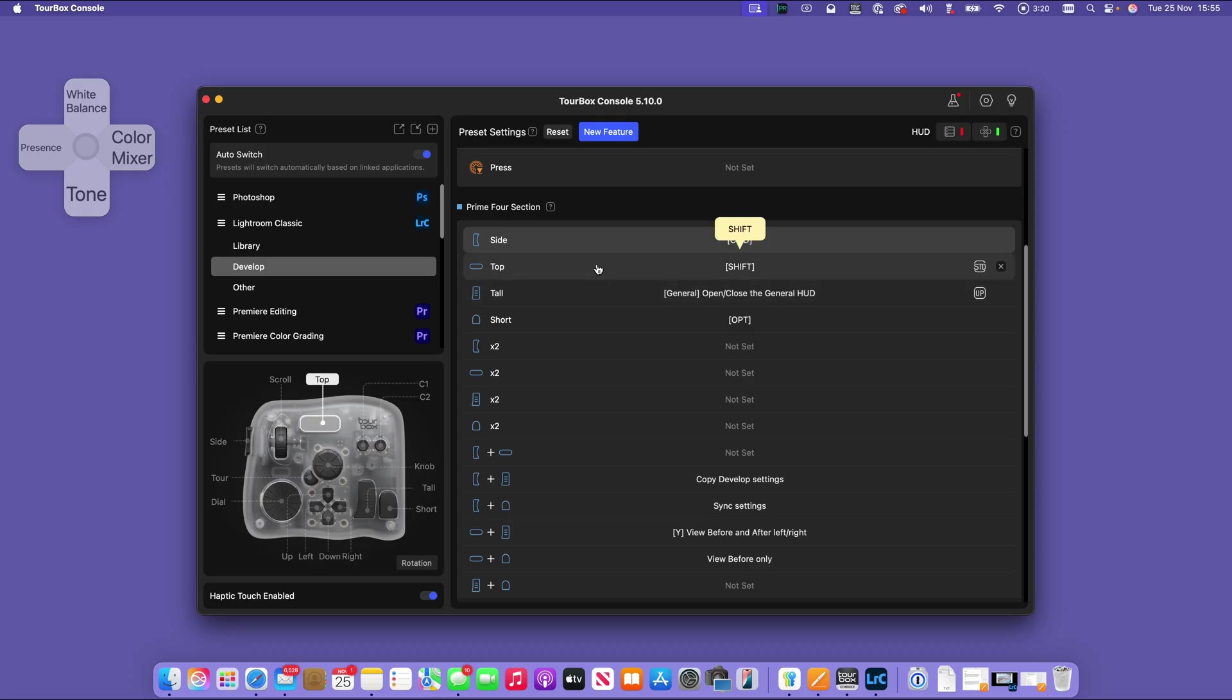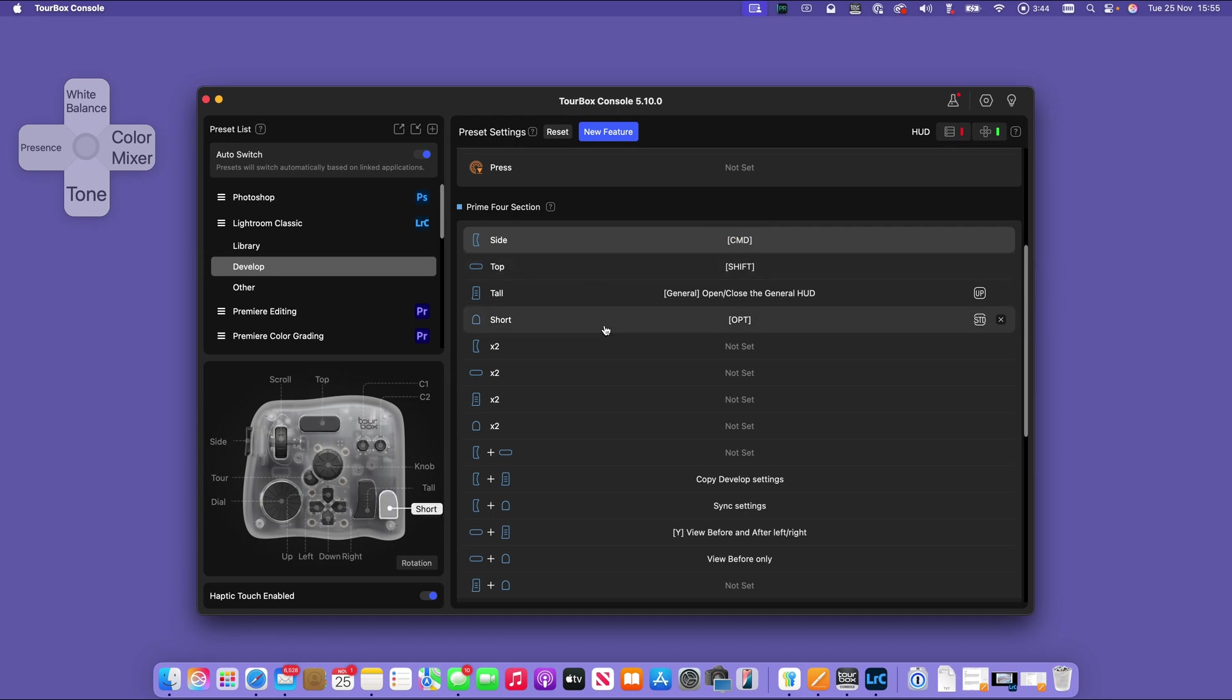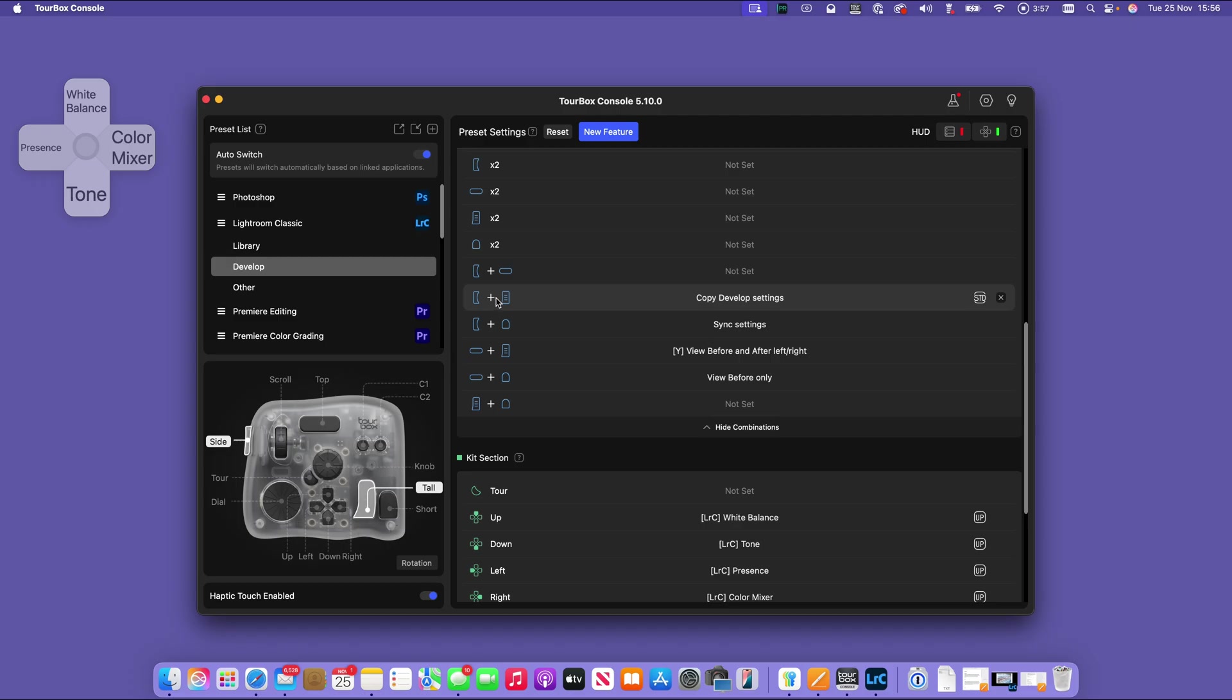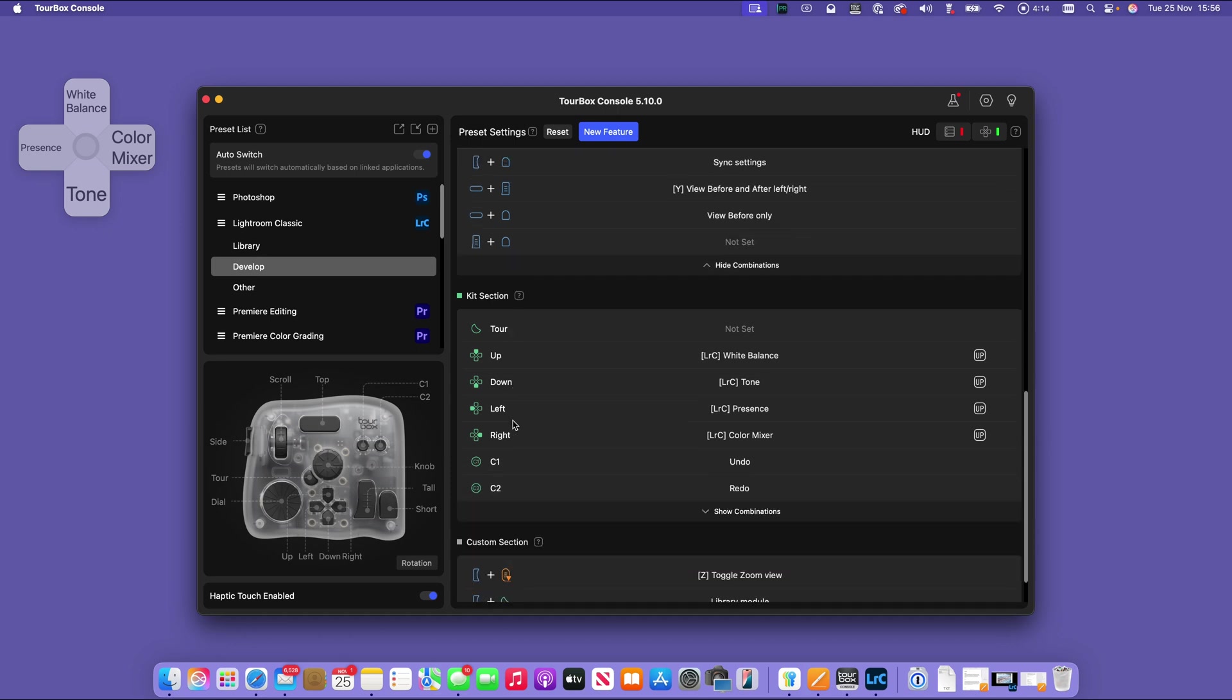These give us some actual actions and some equivalences. I'm not going to spend too long on these because this is a case of me wanting to diagnose my actual workflow and then work backwards from that to work out what are the appropriate combinations on the console. But there are some that are set. Side and tall will copy my settings. Side and short will sync the settings, against anything that I might have selected in the film strip down below.